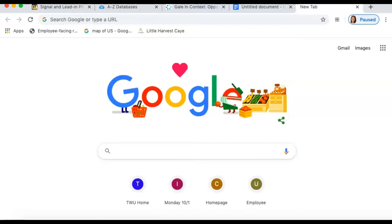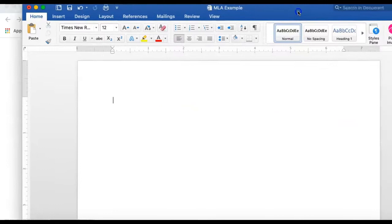Hello, everyone. I'm going to go over MLA and weaving in quotes in conjunction with your argumentative research paper. I do have a Prezi, but I'm not going to follow it this time. I'm just going to show you some screens and a couple of documents, so bear with me whenever I pull up different screens throughout this video. I'm going to go ahead and pull up a Word document here.